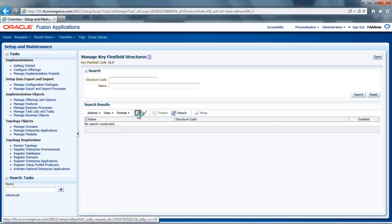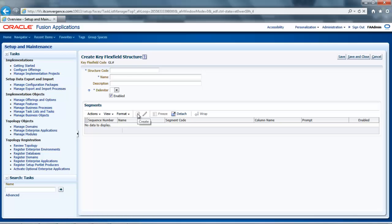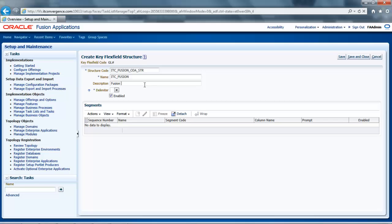Now I will enter a unique structure code, which will be ITC Fusion COA Structure and Name. In this example, I will also provide an optional description, which will be Fusion Chart of Accounts structure. And next, I will select my preferred delimiter to visually separate my segment values and click Save.